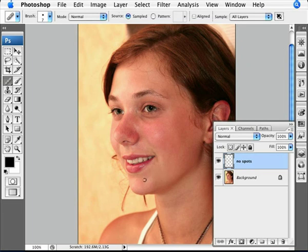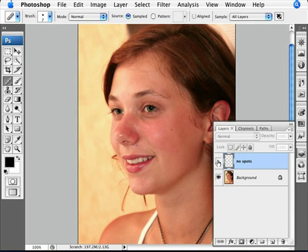Just notice a bit of spots here and here. There we go. So you can play around as much as you like. Try not to spend too much time removing spots. But there you go — blemishes and spots, not a problem with Photoshop.